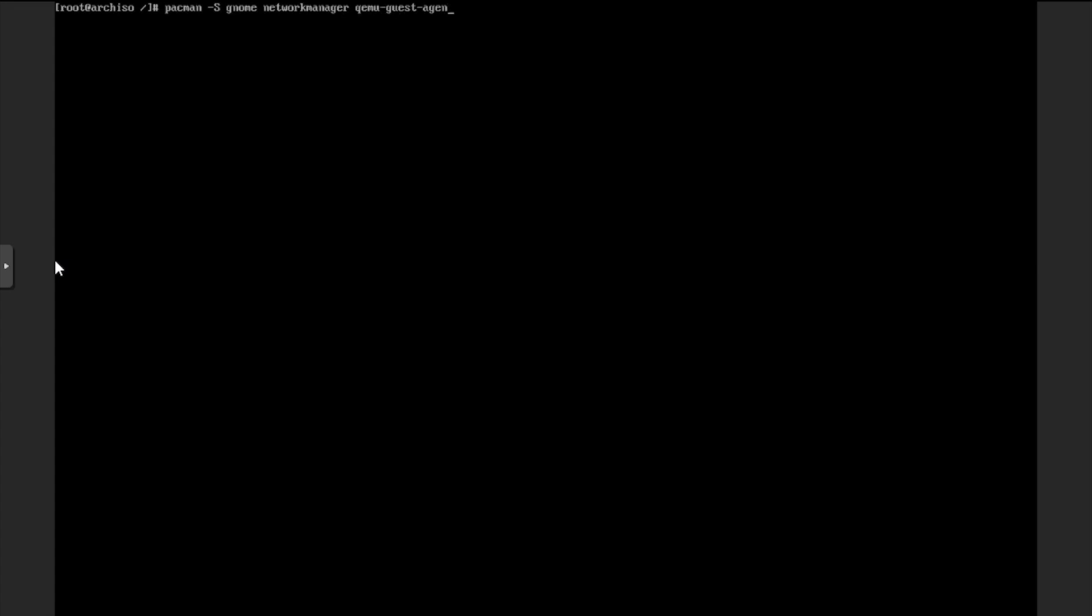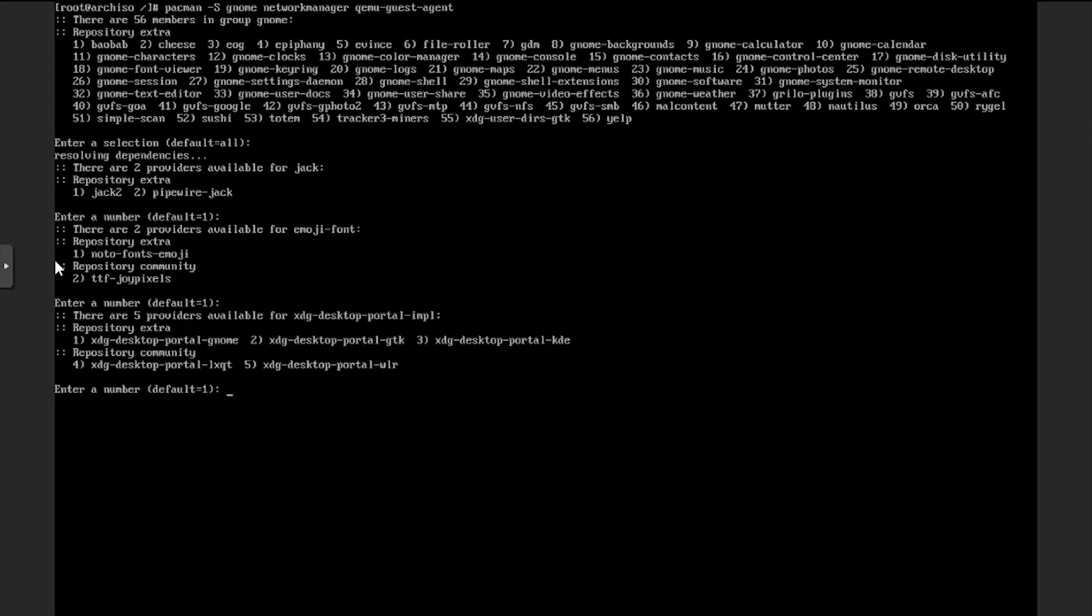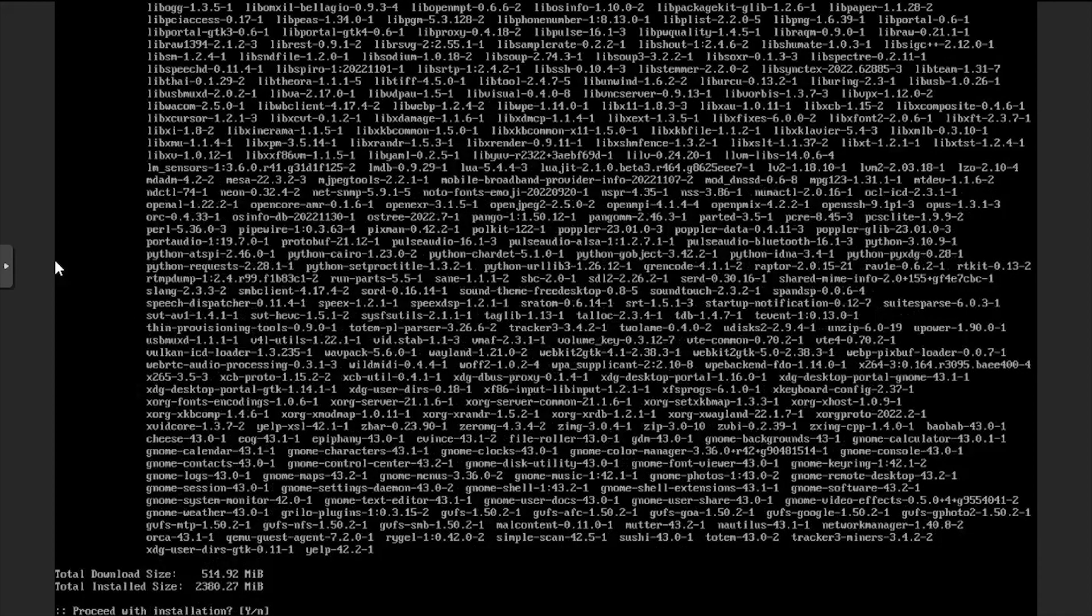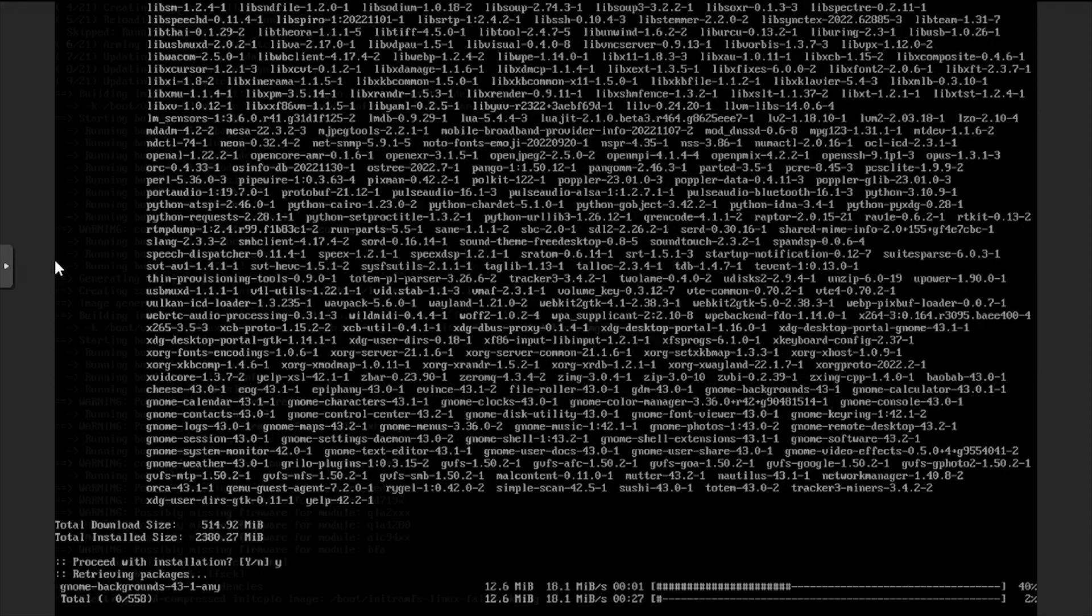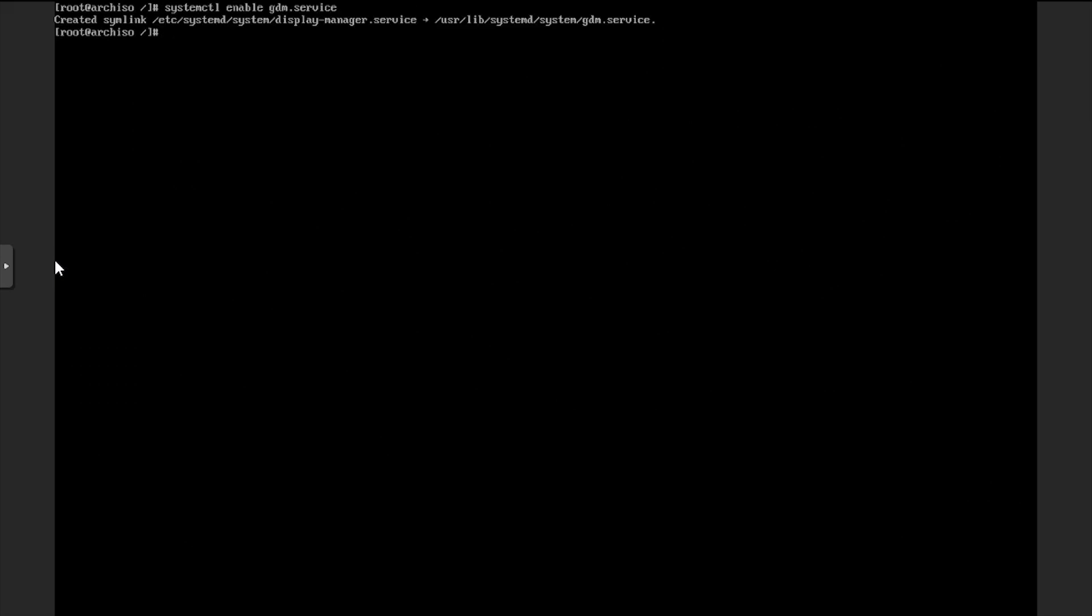Then we'll use pacman to install gnome, network manager, and the QEMU guest agent packages. Once the packages are installed successfully, we'll enable the gdm and network manager services.